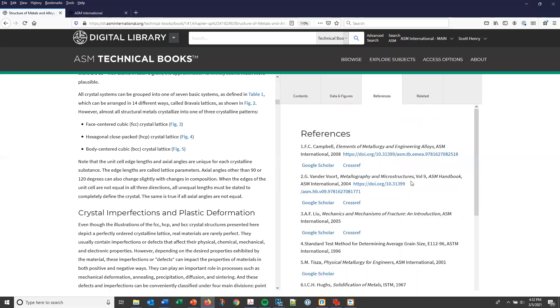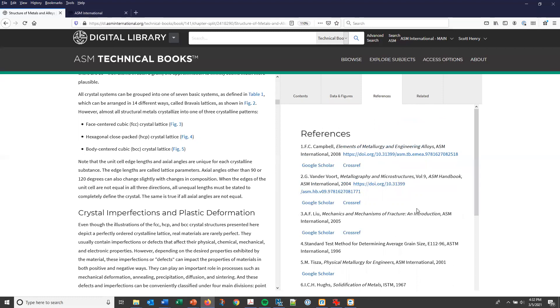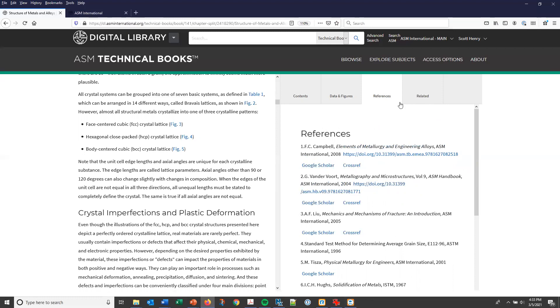There's also a reference tab which lists all the references cited in the chapter. Note that there are DOI links where available and also links to Google Scholar if you want to do a little bit more research on any of these topics.